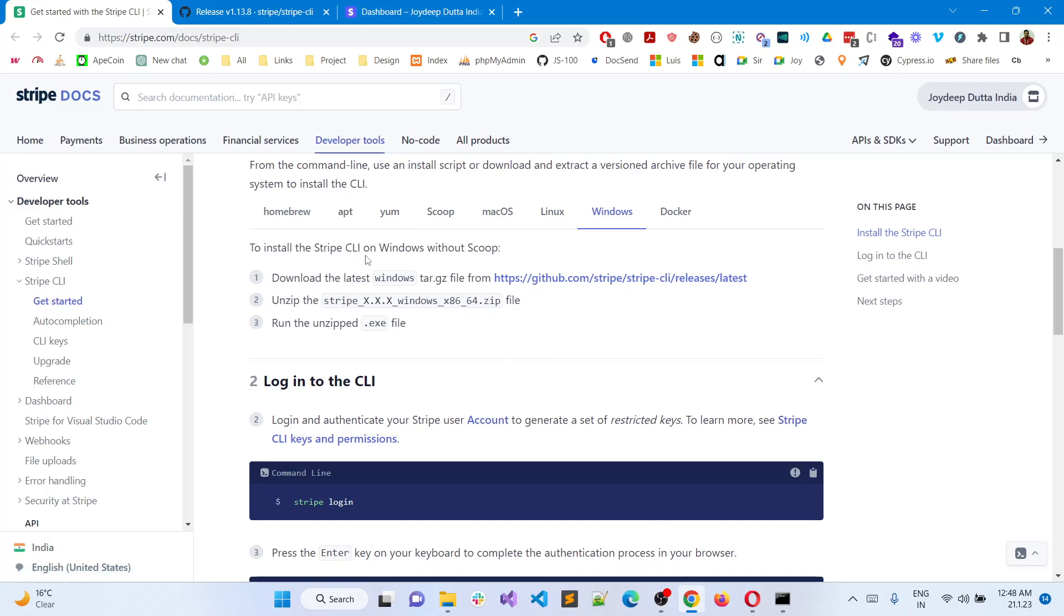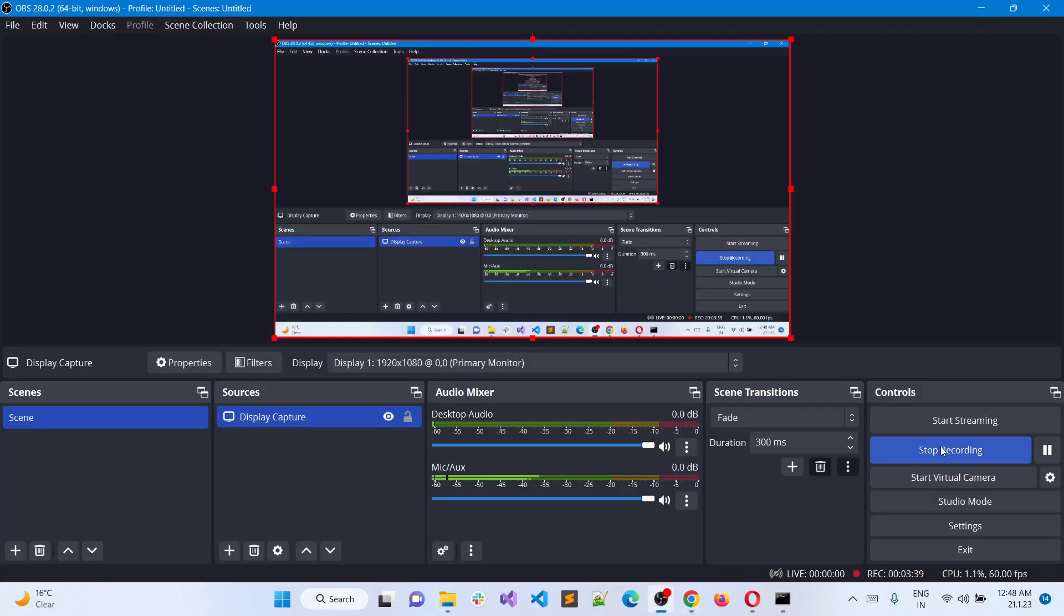And obviously it says Windows without Scoop, and now it is exactly that. So you do not need Scoop anymore. If you like my videos, do subscribe to my channel. Thank you so much. I will be sharing the links in the description. Thank you.